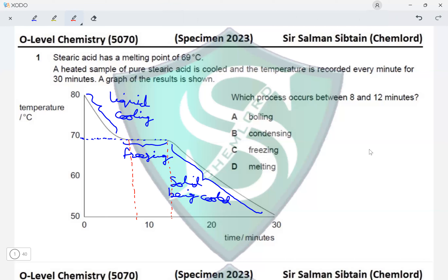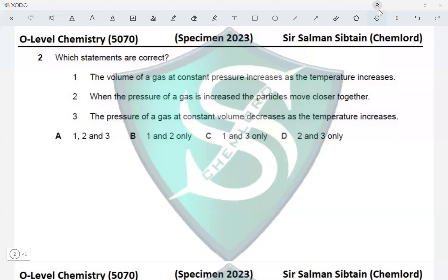They have asked what happens between 8 and 12 minutes. From 8 to 12 minutes, the stearic acid is already being converted into a solid. We have already identified this as stearic acid being frozen — the liquid being cooled and then converted into a solid. It is not boiling, not condensing, not melting. It is freezing. The correct answer for question 1 is option C.